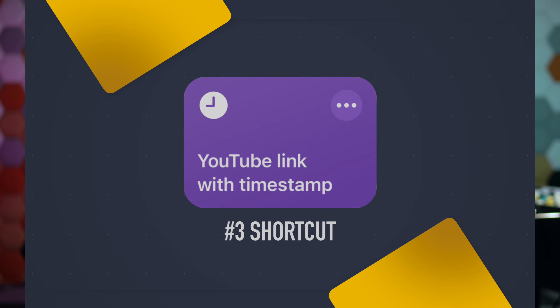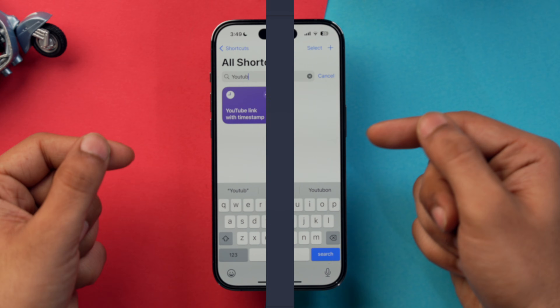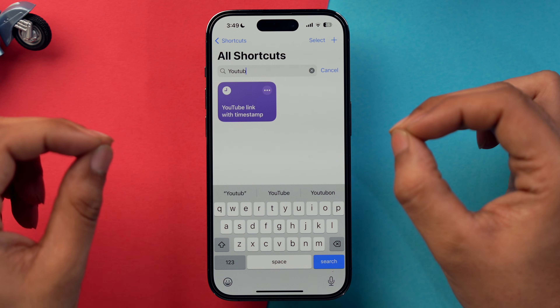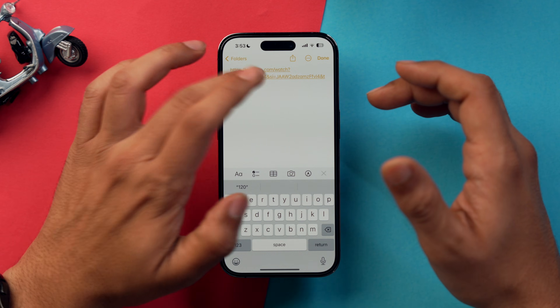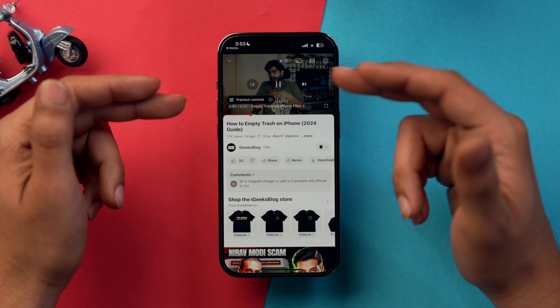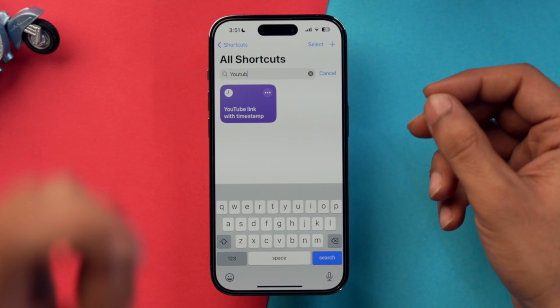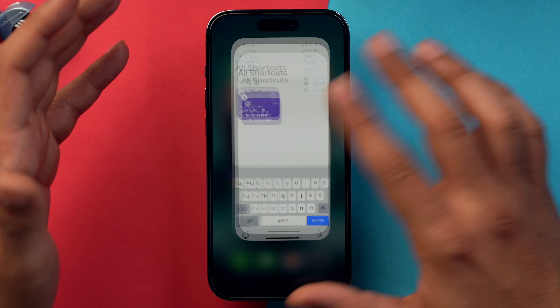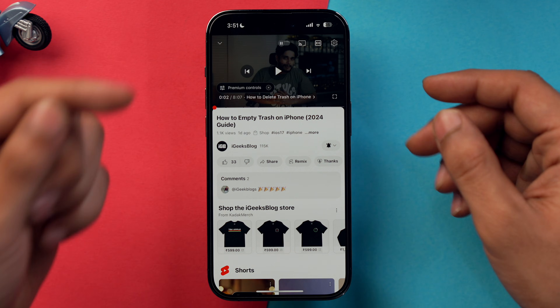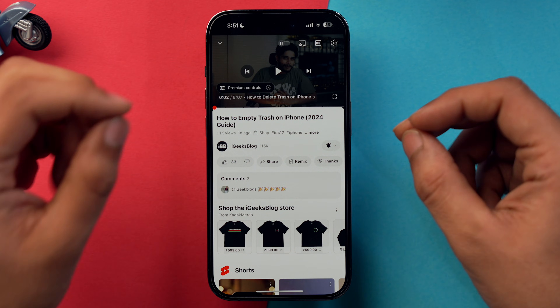My next suggestion is 'YouTube Link with Timestamp.' This shortcut allows you to share a YouTube video with a specific timestamp, so the person you share the video with will start watching from the exact point you want. Let me show you how this shortcut works.